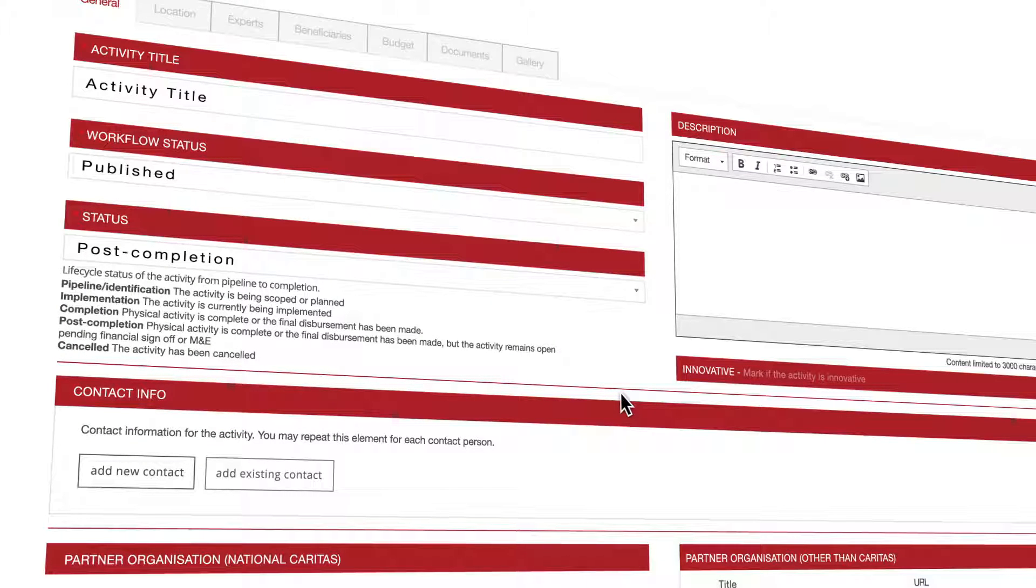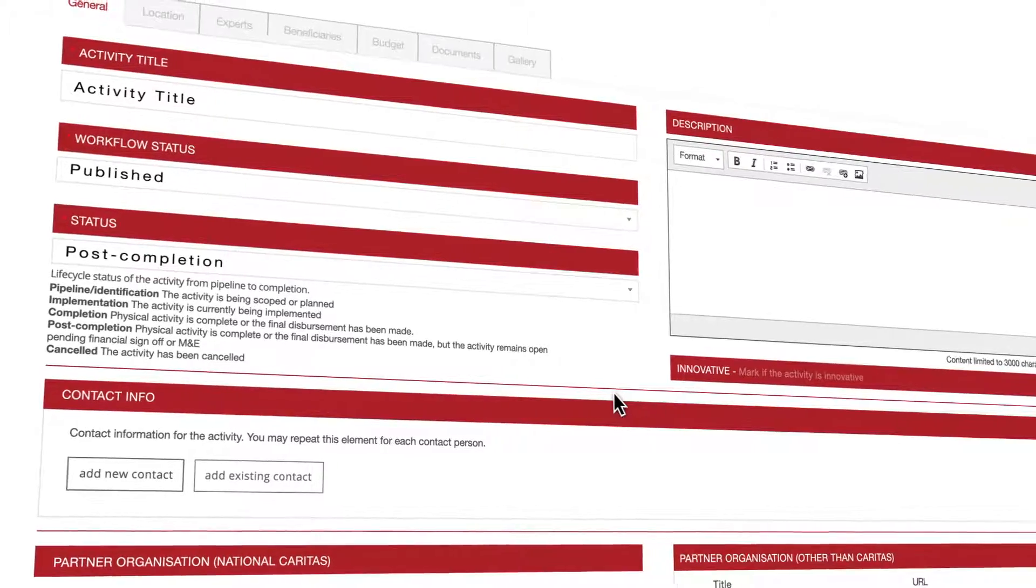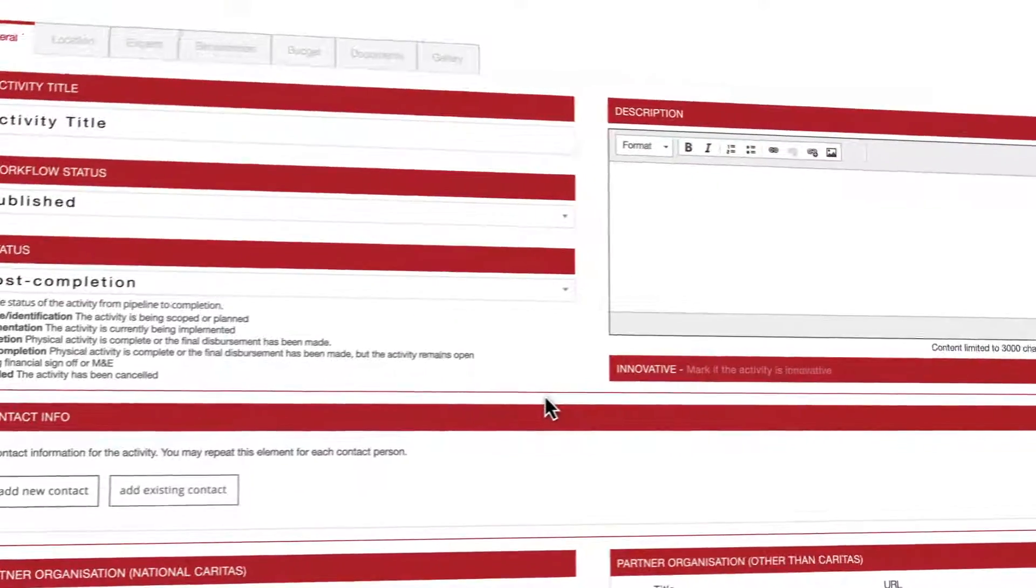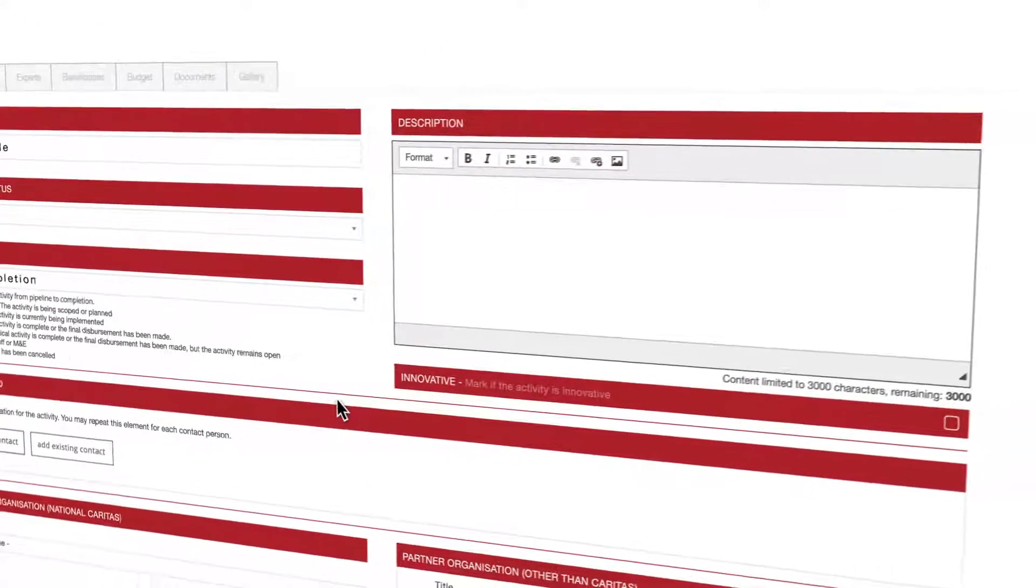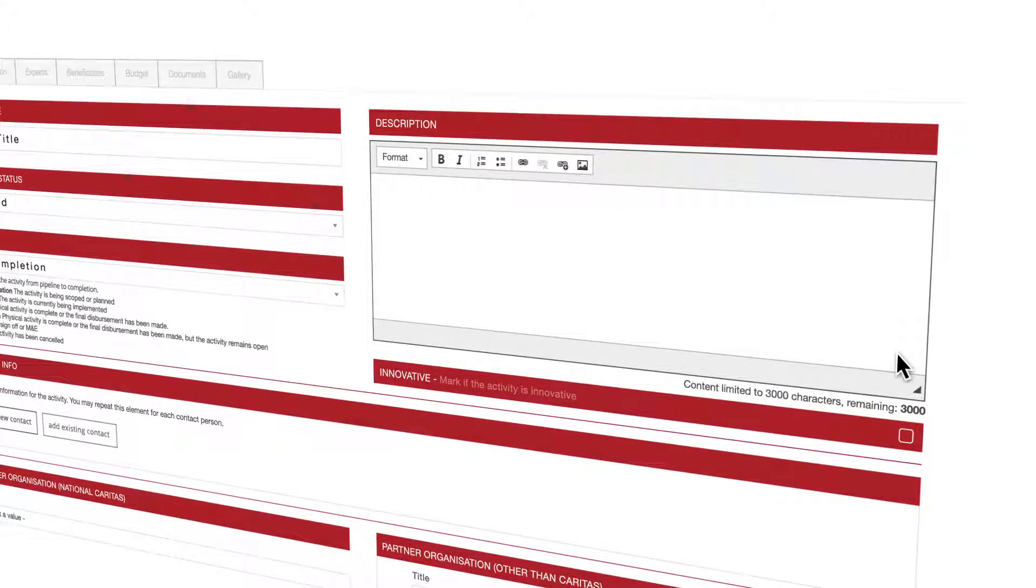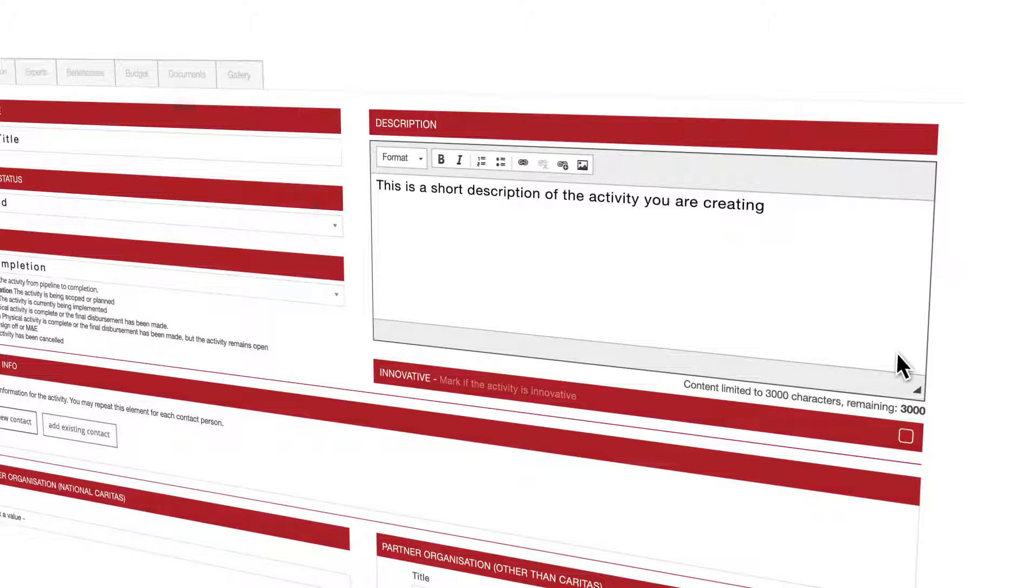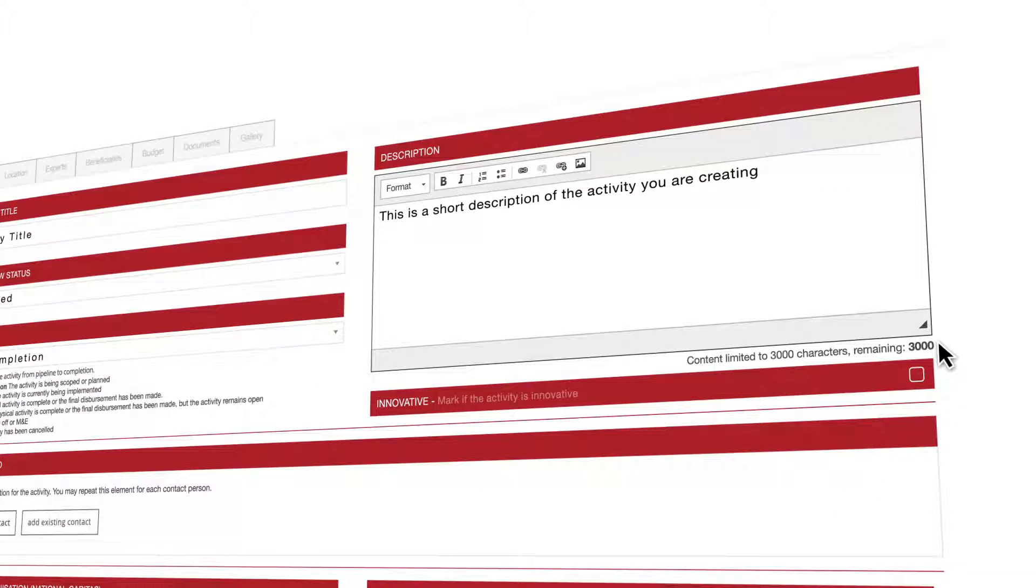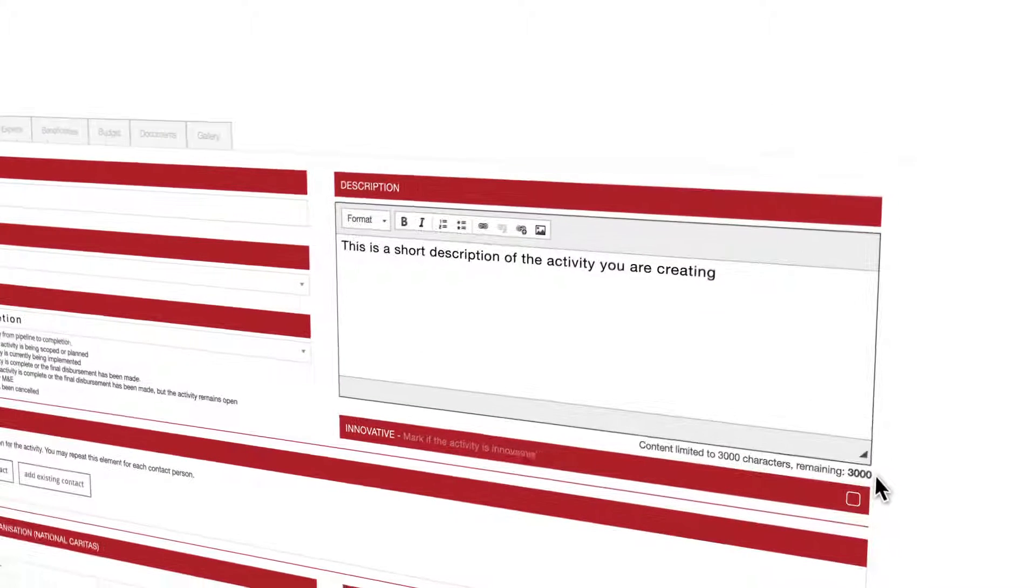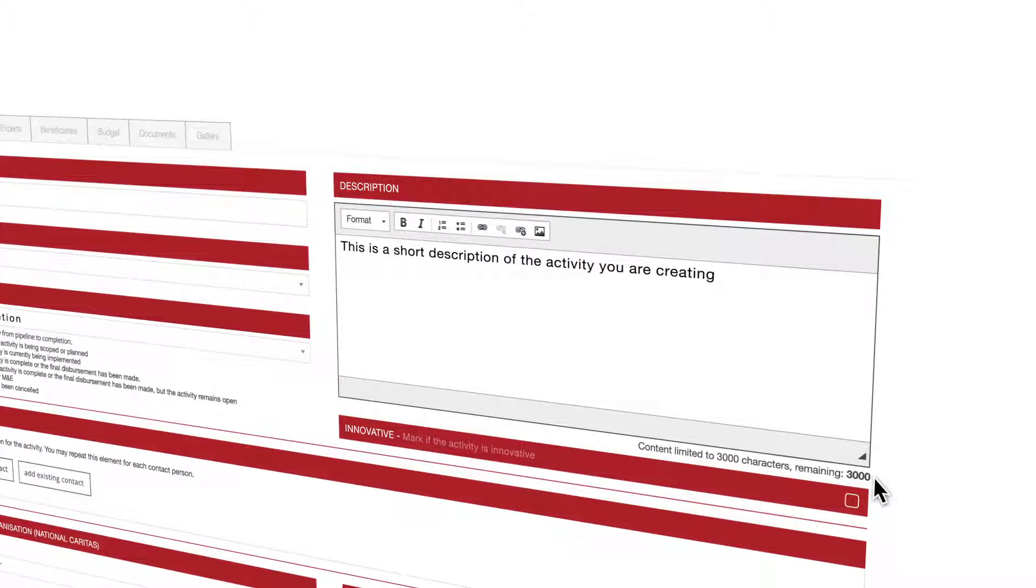The basics are already there. If you want you can add a short description of the activity you are creating. This is of course recommended. Just be aware that there is a three thousand character limit. A set of simple tools is available if you need it to format your text, add links or images.